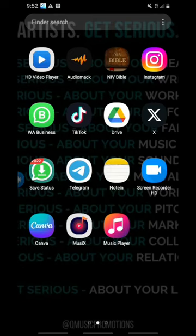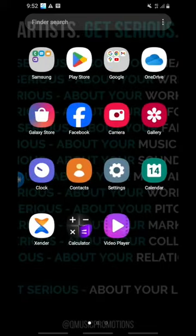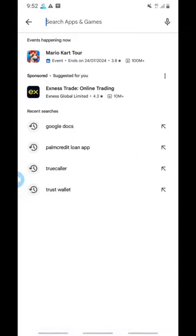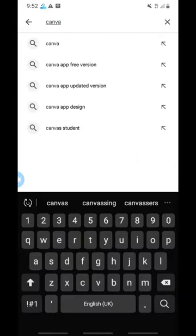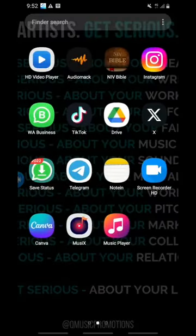To get Canva, go to the Google Play Store just like before, click on the search area, and type 'Canva.' Once you find it, click Install and wait for it to load and complete installation. Once installed, you'll see it on your phone.